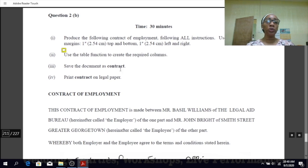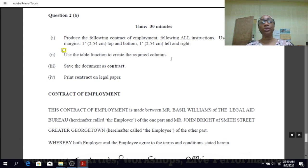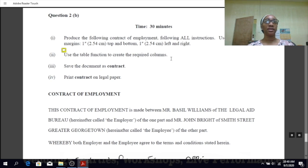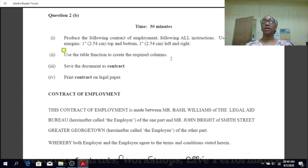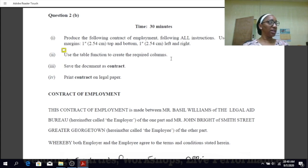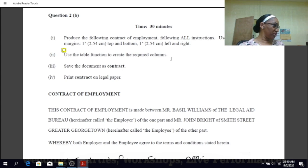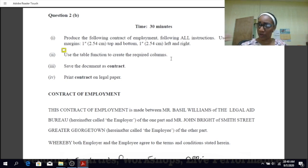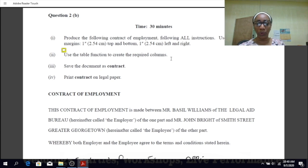This says you have to use the table function to create the required columns. To create a table: click on Insert, then Table, then select Insert Table and choose the number of columns and rows that you want, then select OK. Then you populate your columns with whatever information needs to go in there.